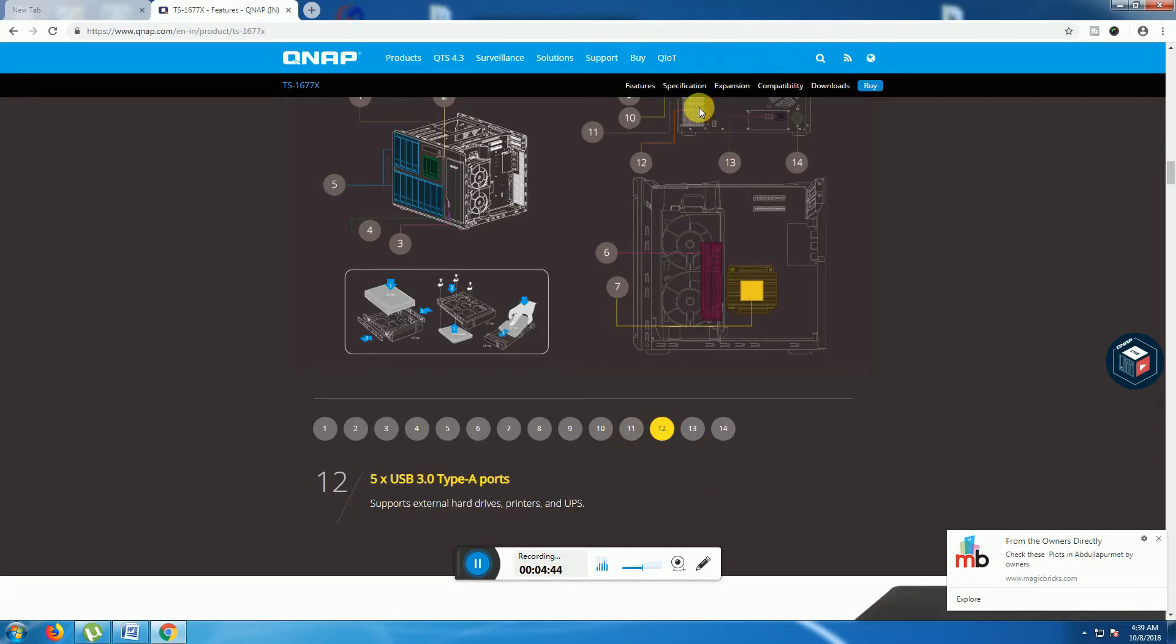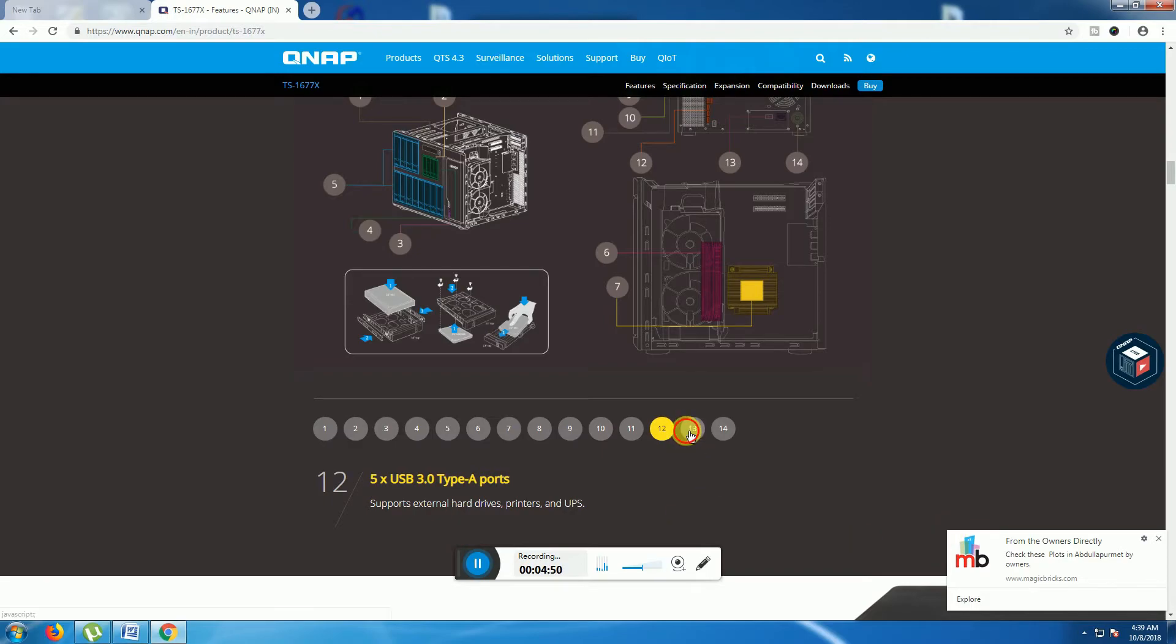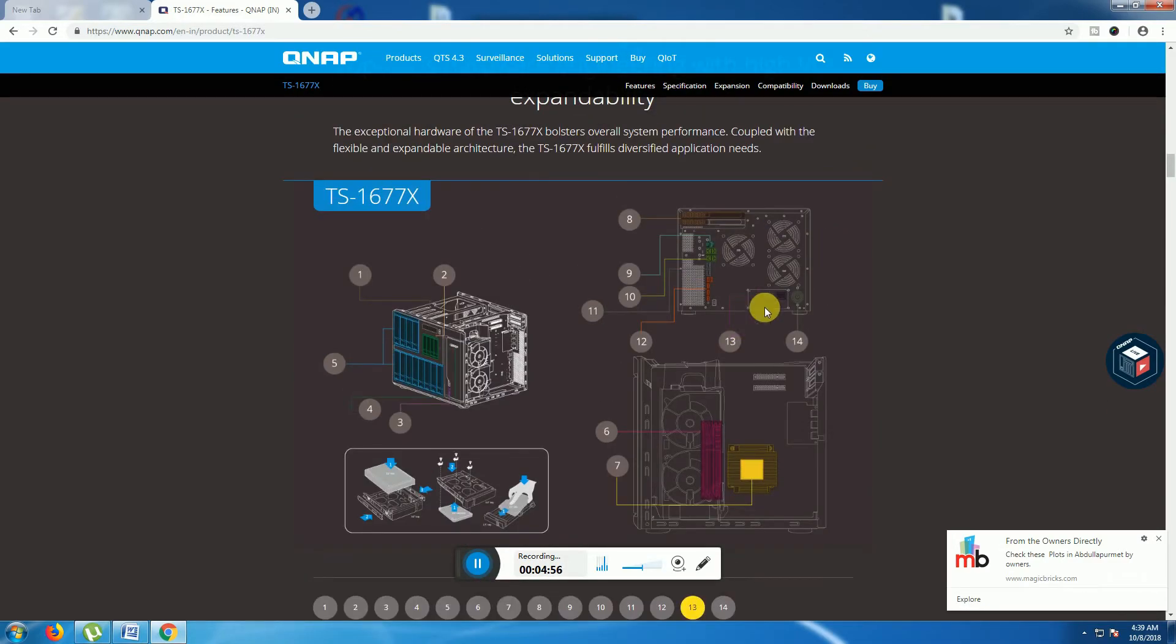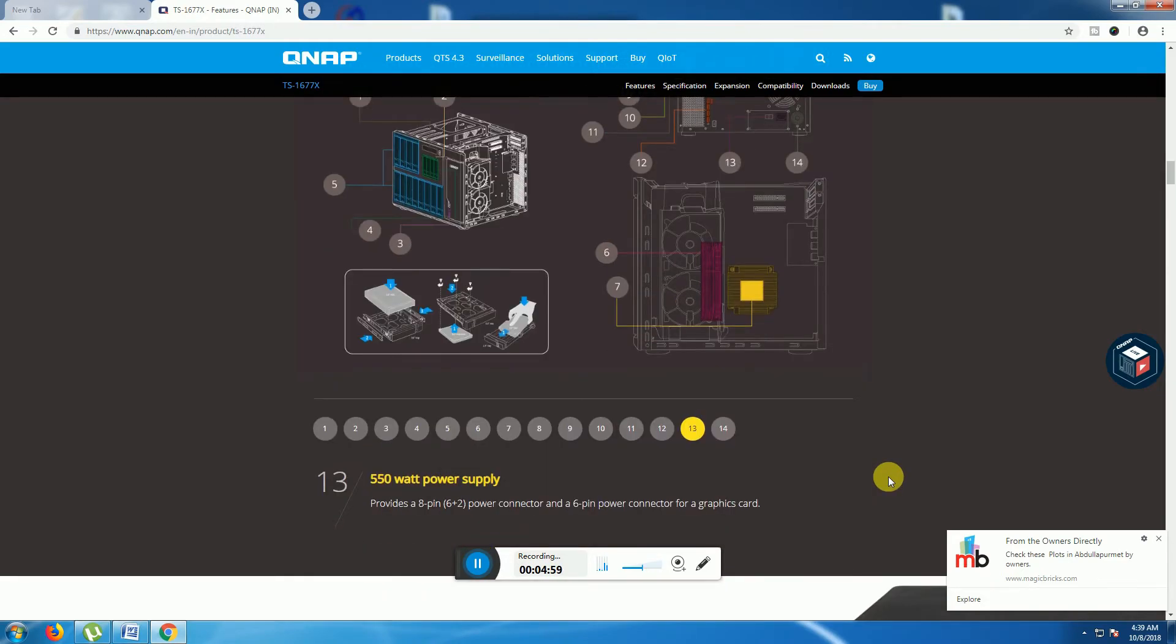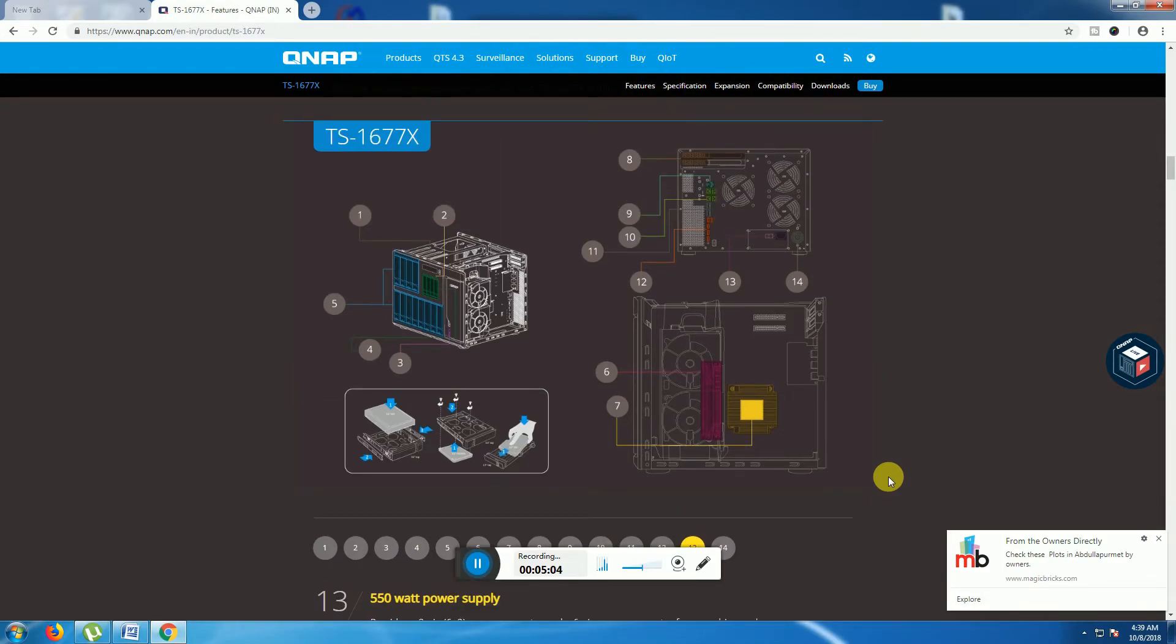The 12th one: five USB 3 Type-A ports are supporting. The 13th one is providing SMPS power supply 550 watts and 6-pin power connector, and graphic card also providing power supply connector.